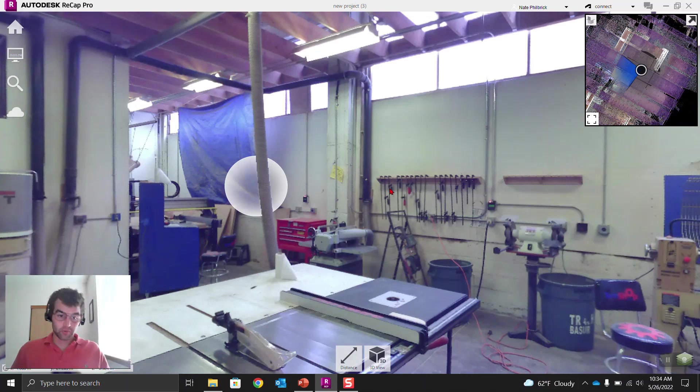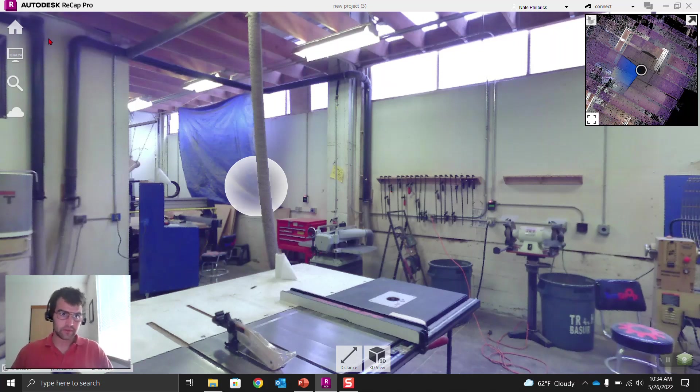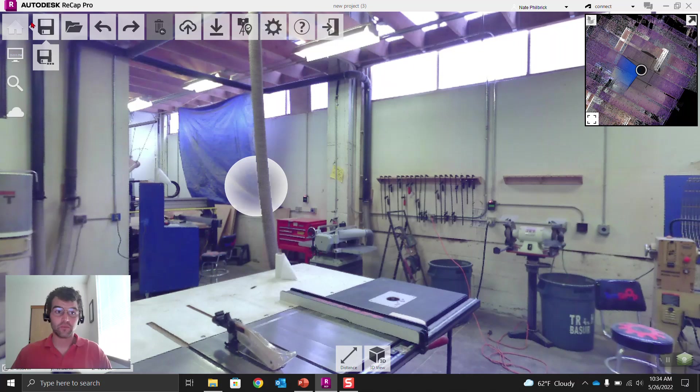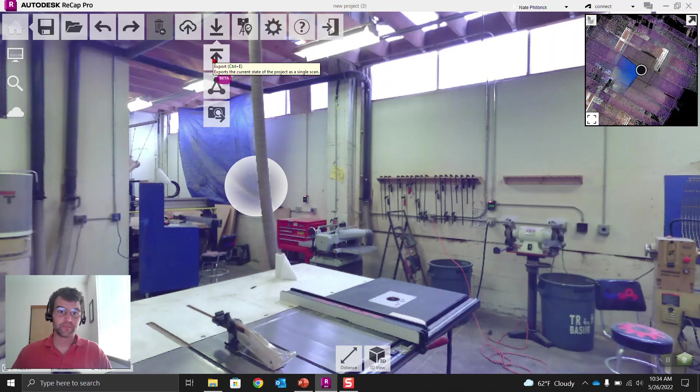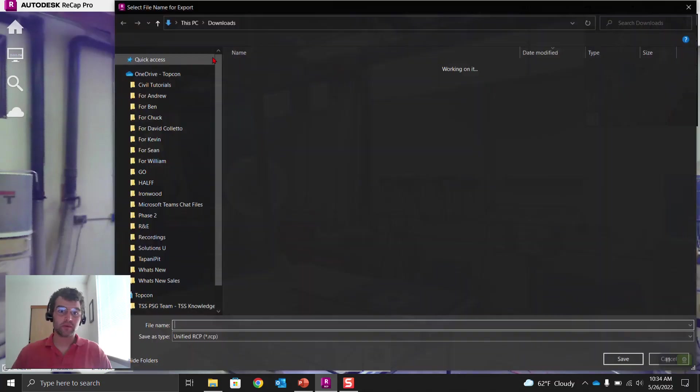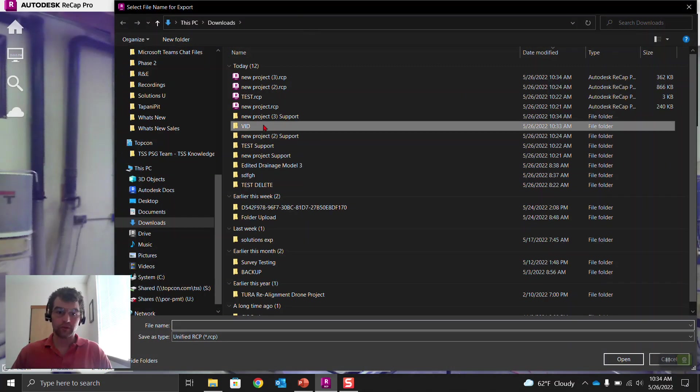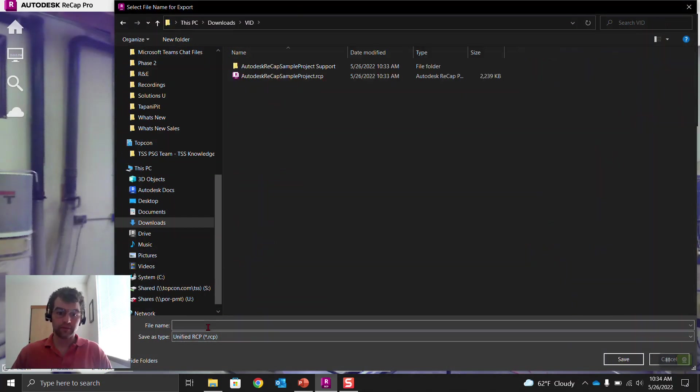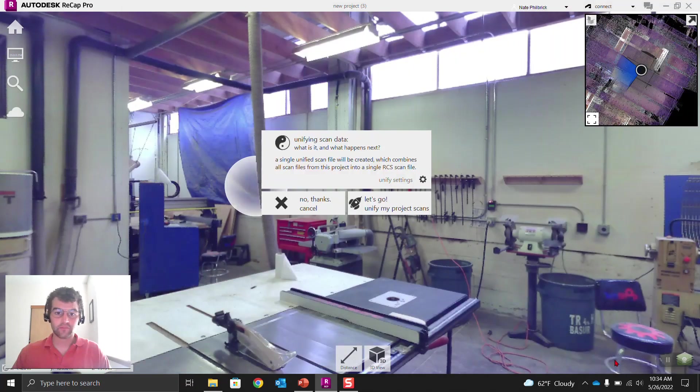Now, exporting RCSs versus RCPs. So that's going to unify your point cloud. So let's go ahead and let's do both. So we go over here, home, right here, this export or import, export button right here. And we're going to select that. And what we're going to do is we're going to send this to that folder, and we're going to call this RCP export. Save.